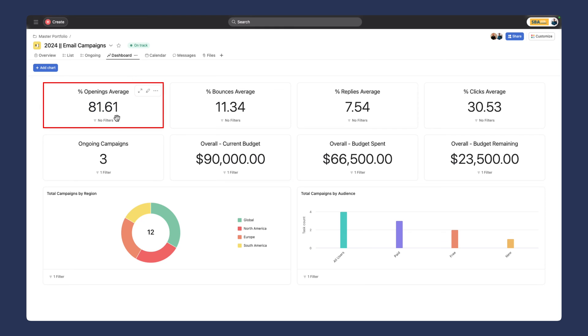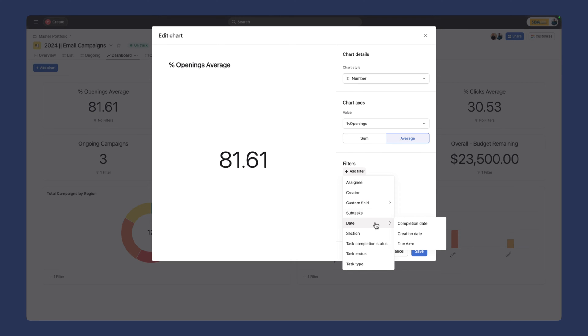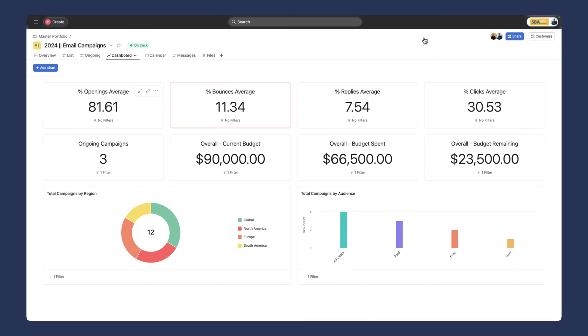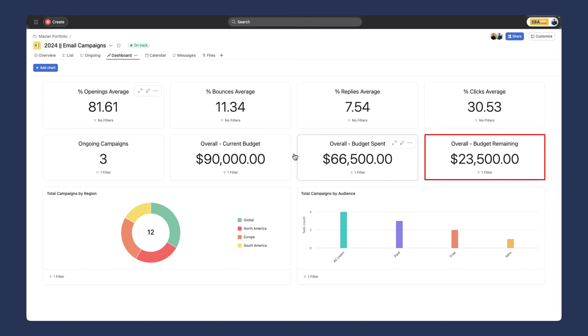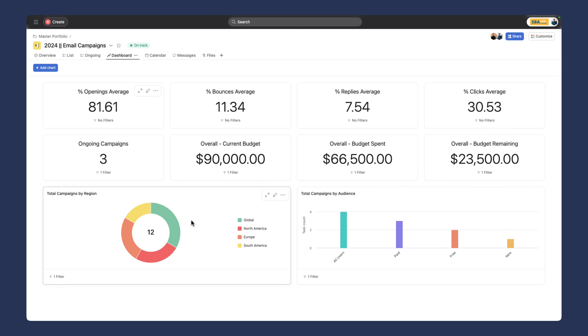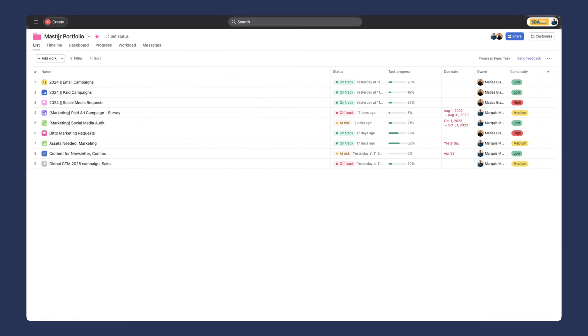We can see the percentage of opens all time. Of course, when we go into the dashboards, we can further filter and do different date ranges to get really granular. We can see the bounce average, replies, the budget spent, what the budget remaining is, and where we started as well. What's really nice about this, you've got this nice dashboard for your different campaigns, and as they come into this project, you can keep track of everything in one place.